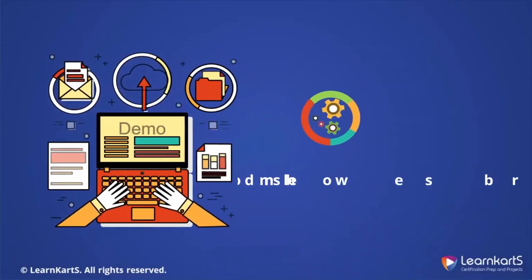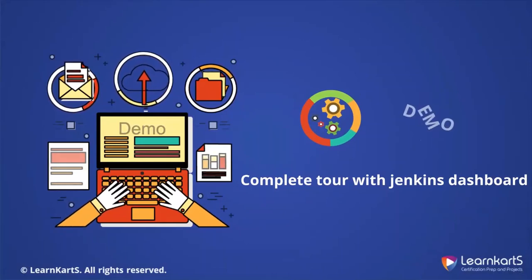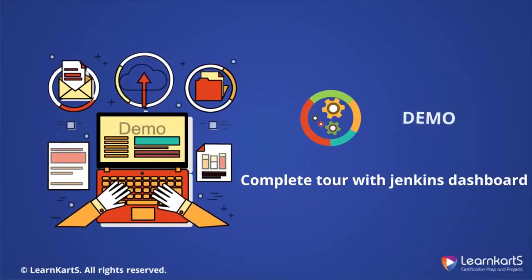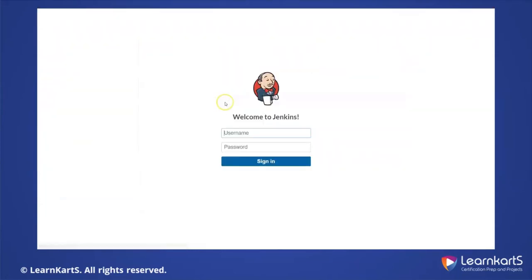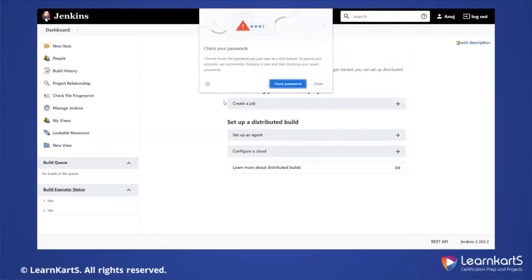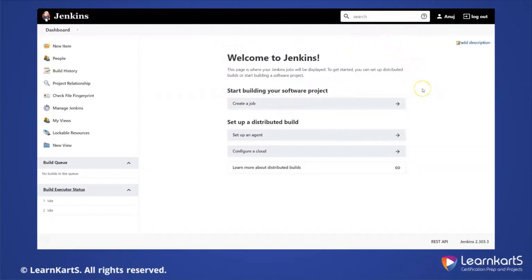Let's talk about how exactly we can access or connect to our Jenkins application. When we are logged in, we have the dashboard. The moment you log out, you will be forced to a login screen and no information will be passed on to you. You have to put the proper credentials and proper access in order to proceed and get the dashboard up and running.